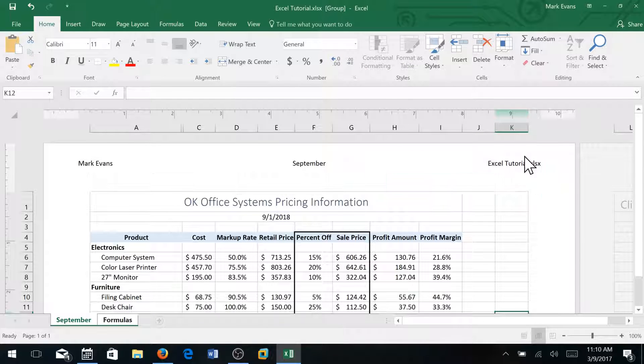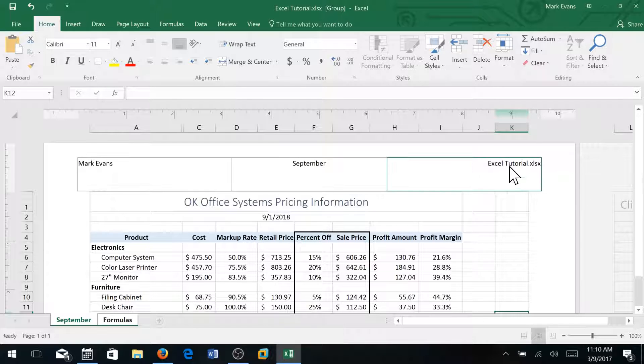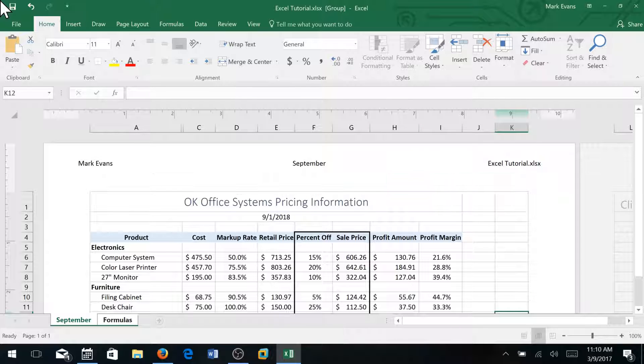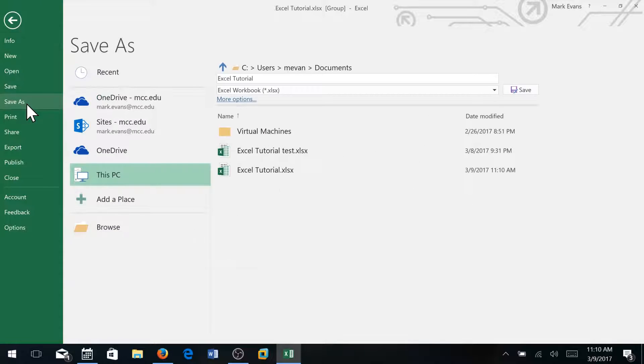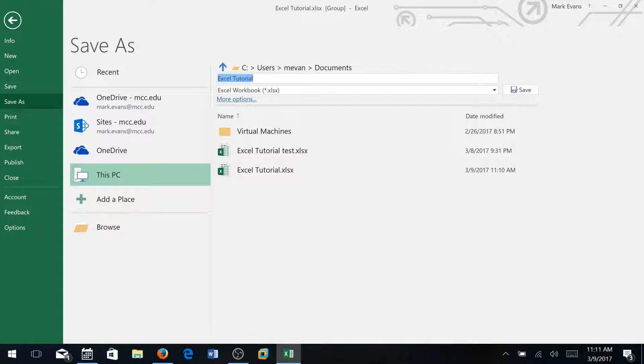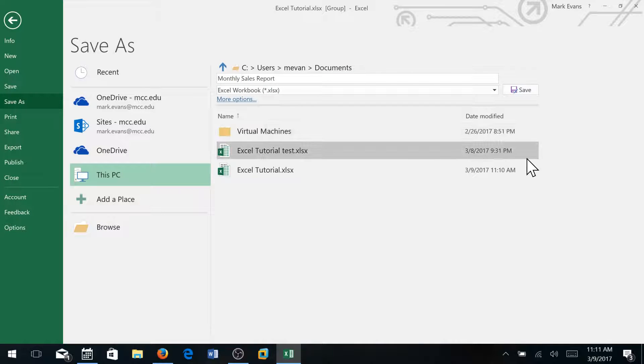And I'll press save again. Now notice what it did with the file name - it is calling this field the name of the document. So right now it's called Excel Tutorial. If I click file and save as and change this to, oh let's say, I'm going to change the title of my document to Monthly Sales Report.